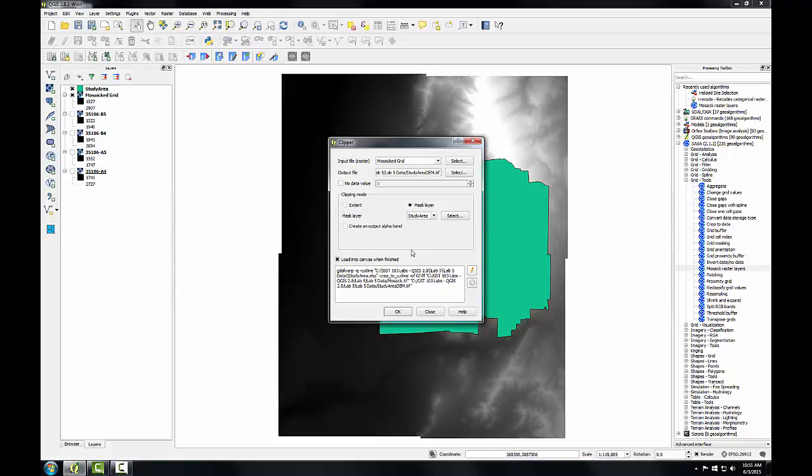This clipper is a GDAL tool. And in this window below, you can see the command line GDAL syntax for this. So this would be the syntax you would use if you wanted to run this same operation from the command line. With that set, I'll click OK.